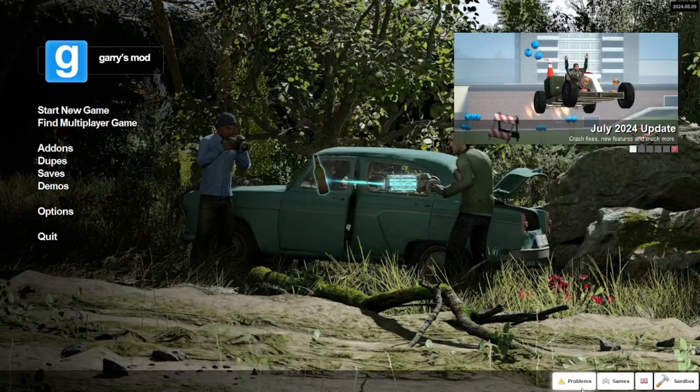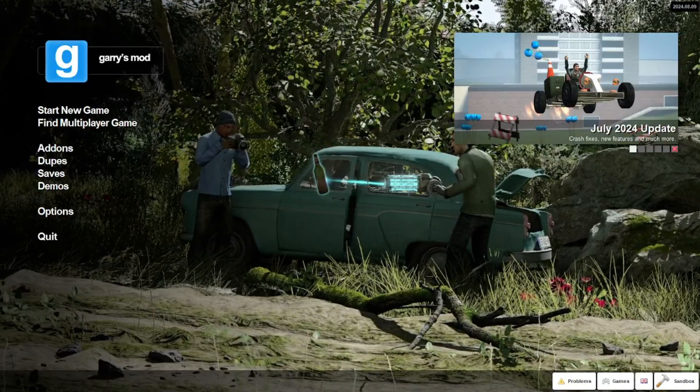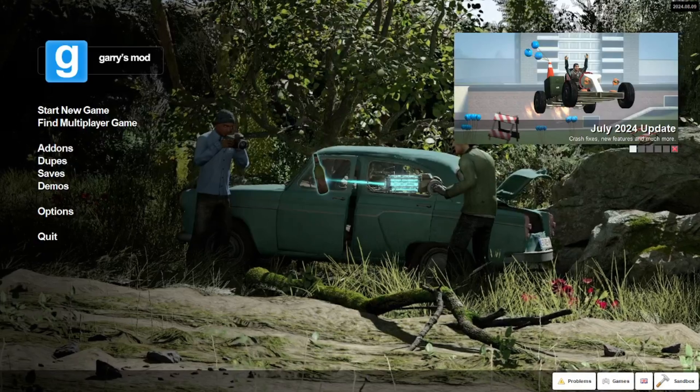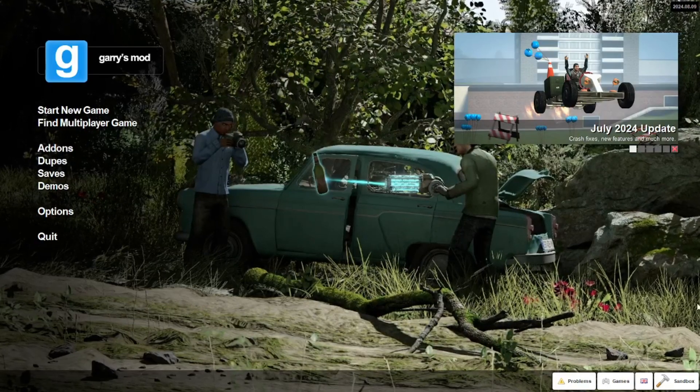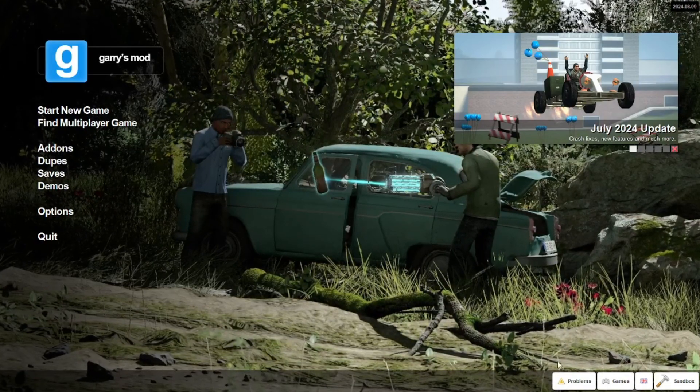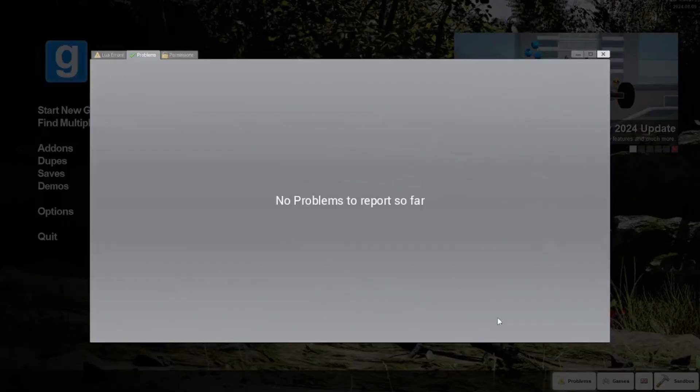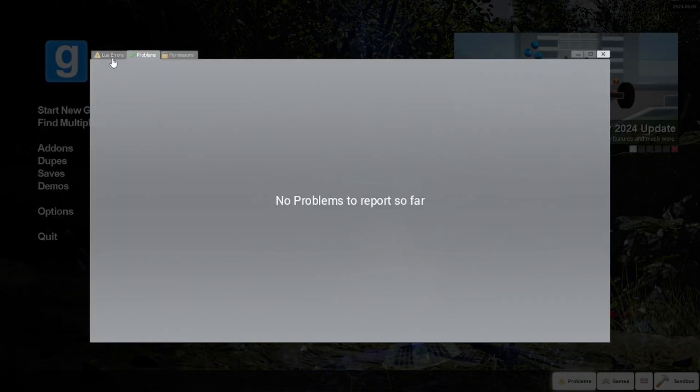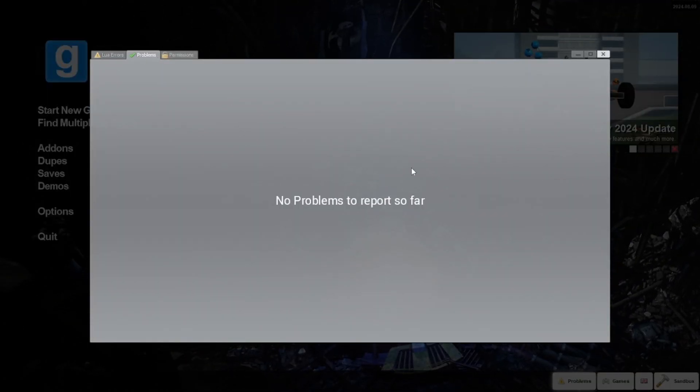Hello and welcome back to another video. Today I'll show you how to get rid of Lua errors or any problems with your Gmod.